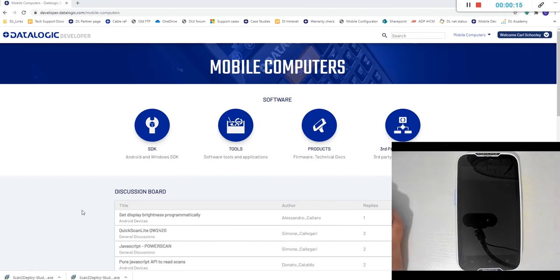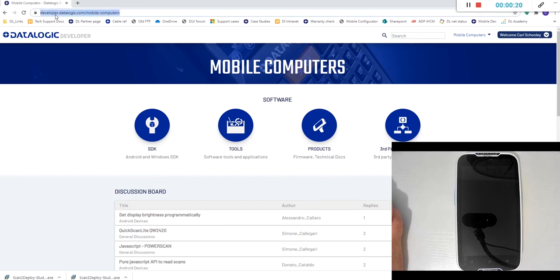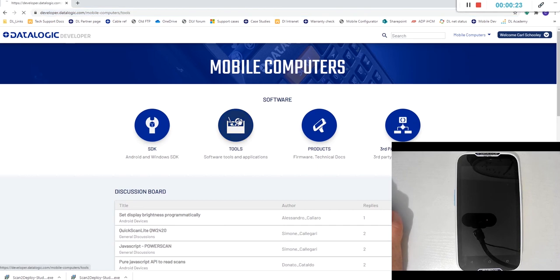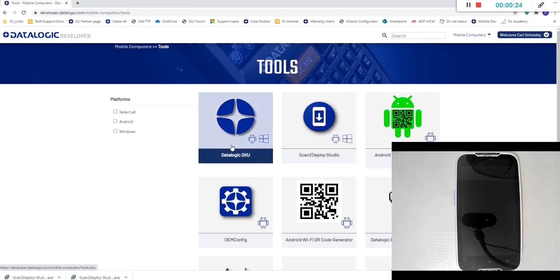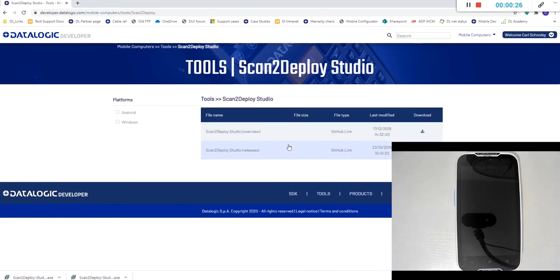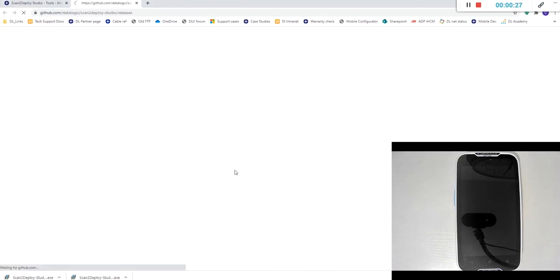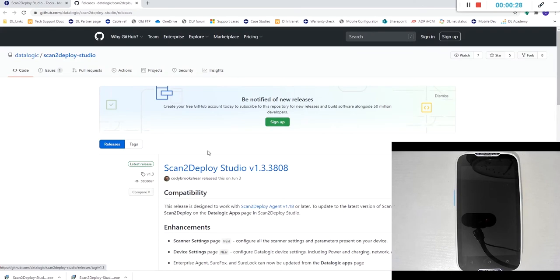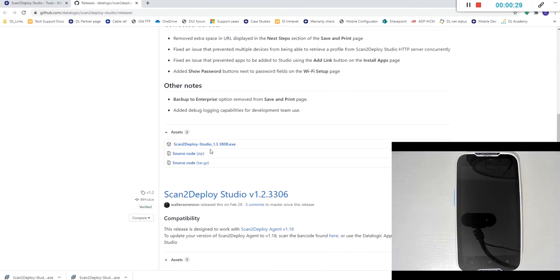First thing we're going to do is browse to the Datalogic developer page, the URL is developer.datalogic.com and we're going to download the latest scan to deploy studio using this executable here.